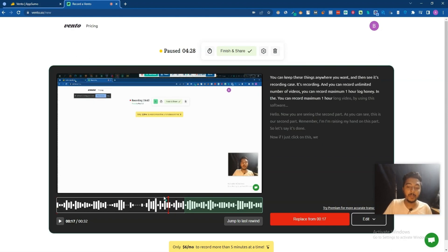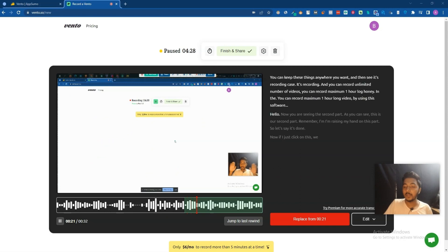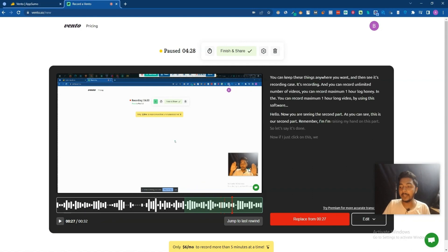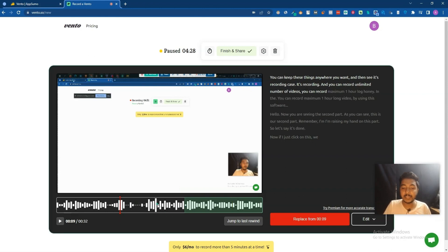Now if I play it — let's say I will play the long video using this software. Hello, now you're seeing the second part. My hand is in a raised position right now. So in this way you can replace a part of the video. However, you can only replace the last part of the video — replacing a middle section, say from 9 seconds to 15 seconds, is not possible.